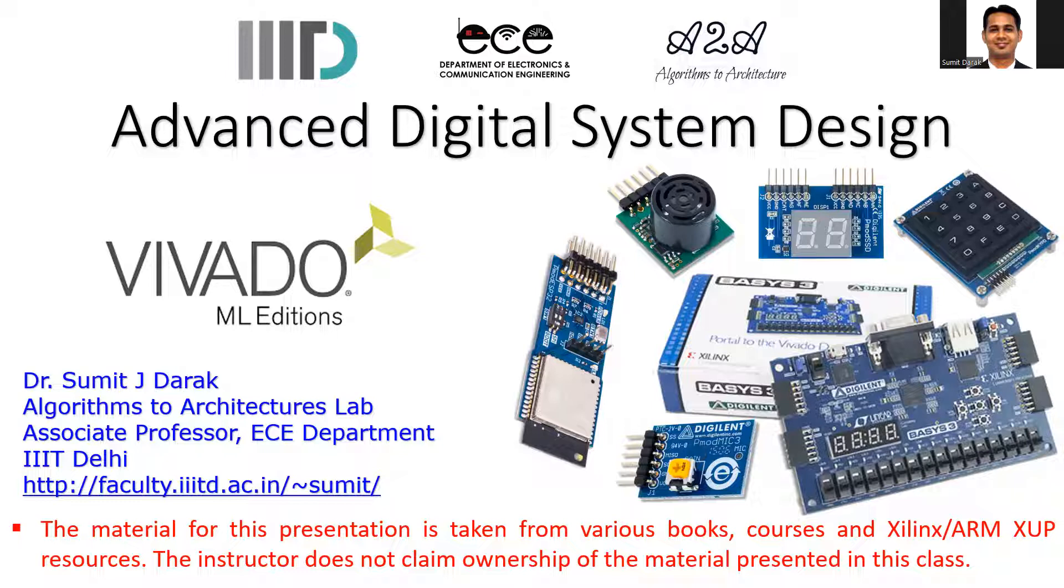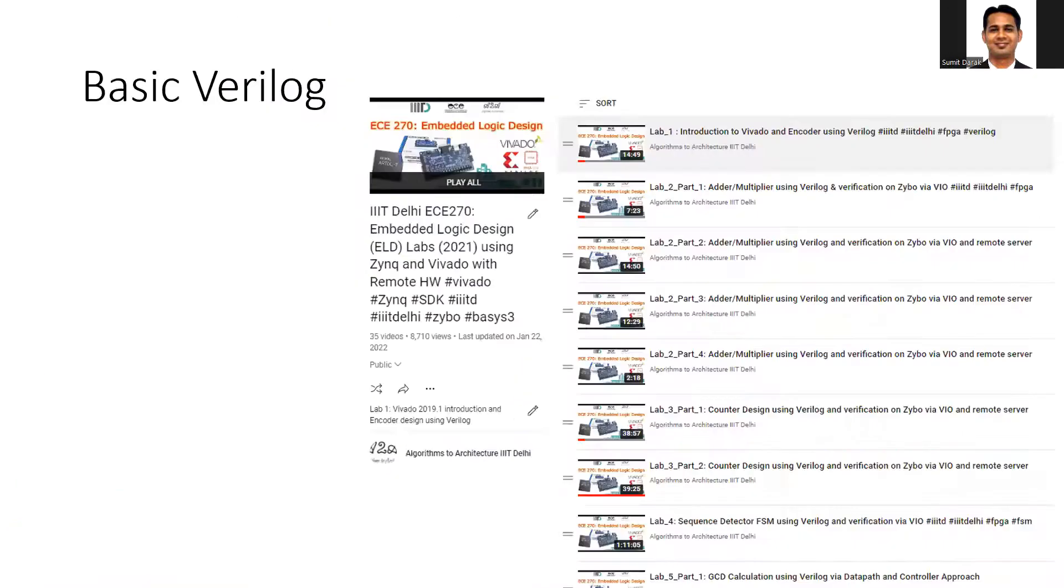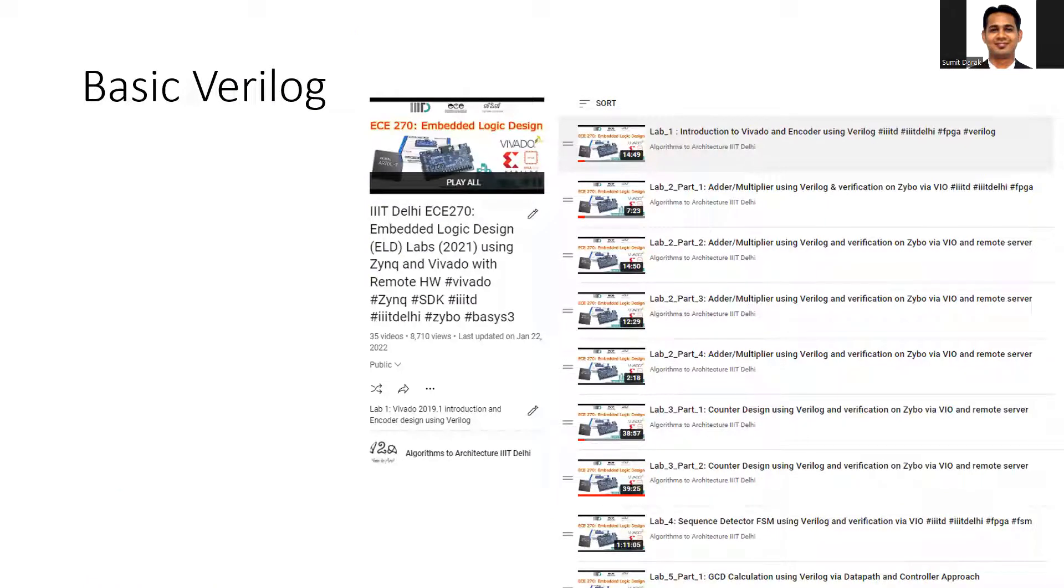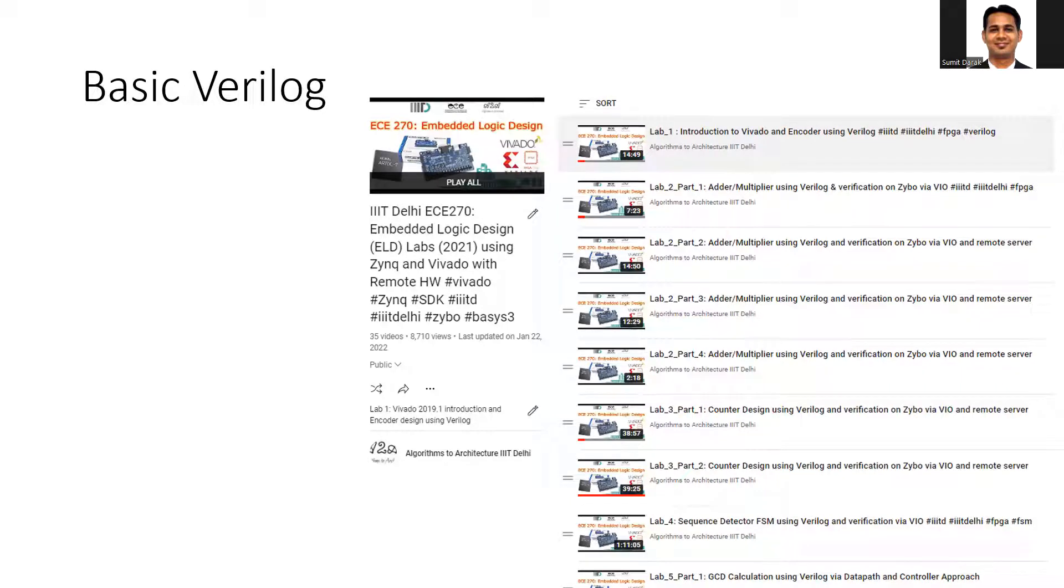In case you are new to Verilog, I'll request you to go through our videos in another playlist where we have discussed the basics of combinational and sequential circuit design using Verilog and how to make them synthesizable on the FPGA.